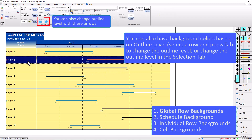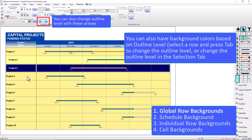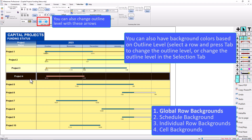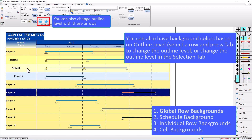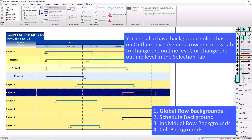I can change the outline level just by selecting a row and pressing Tab. And you can see that now that these are different outline levels they have different background colors. So if it doesn't look like every other row has alternating color, the color theme might be set in the Format tab to use Outline Shading rather than Schedule Shading.